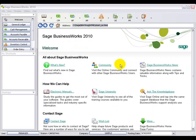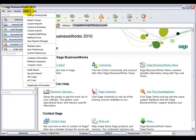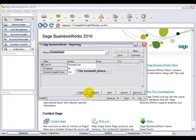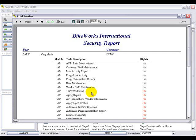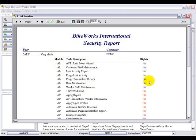The first of the new reports are the system-wide reports, which are under the Utilities menu. The first of these is the Security Report. This report lists the BusinessWorks user and the company, the user rights, and then lists by module each task and whether or not this user has rights to that task in this company.